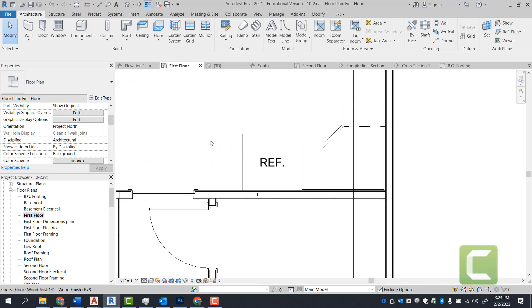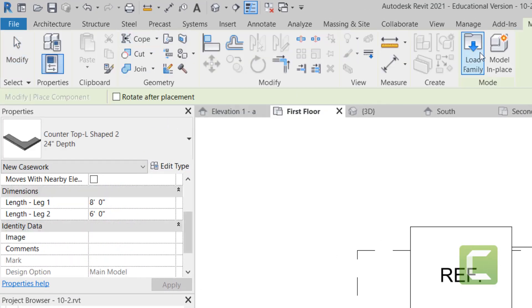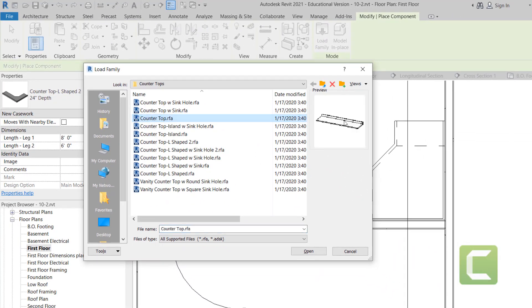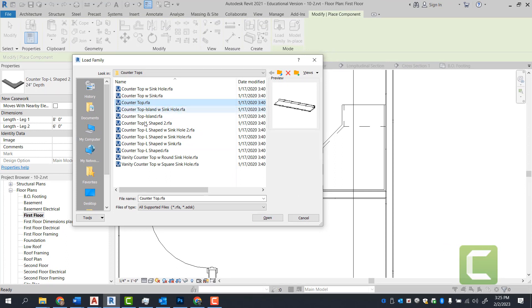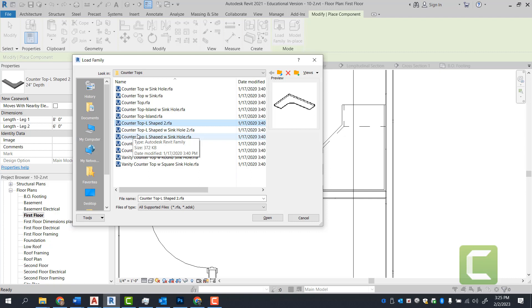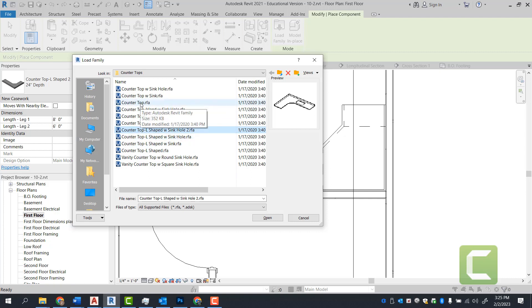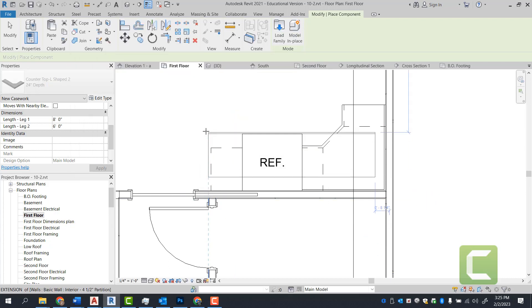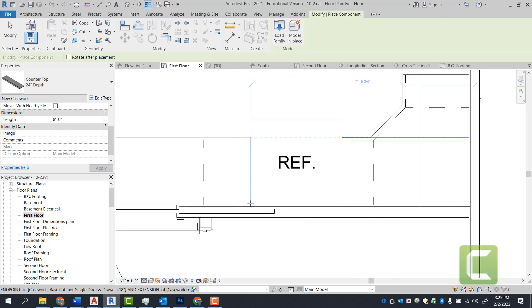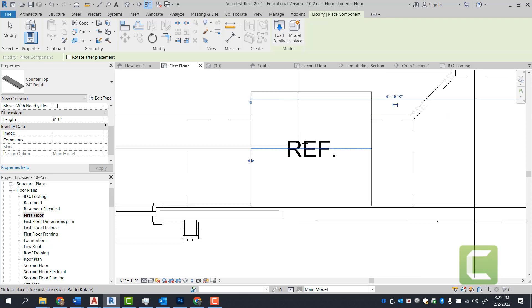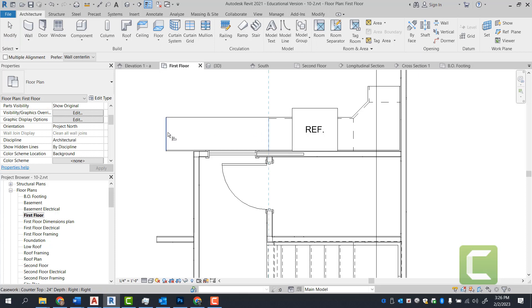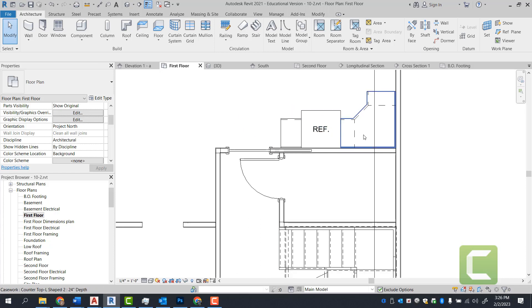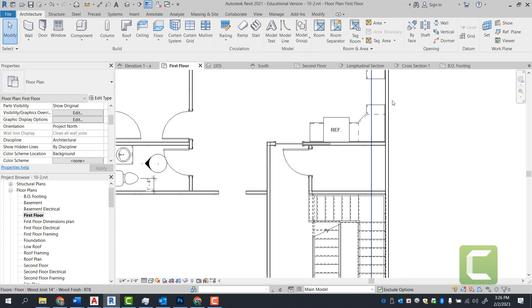Lastly, we have a straight counter. Go into the architectural tab, build panel, and under components select load family — all we need is a straight countertop with no sink. So far we have countertop L-shape 2, countertop L-shape with a sink hole, and now a simple straight countertop. Select open, use the space bar to get the backsplash facing the right way, place it against the wall, and use the align command. One thing to mention: these cabinets are about 34 and a half inches tall, and with a one and a half inch countertop, that gives you exactly 36 inches from the floor — standard in construction.